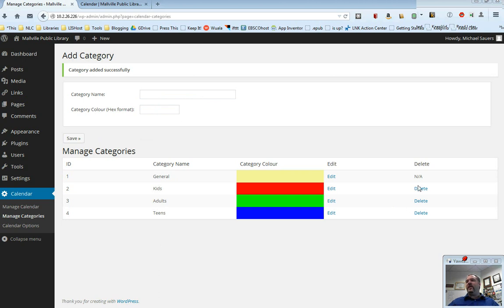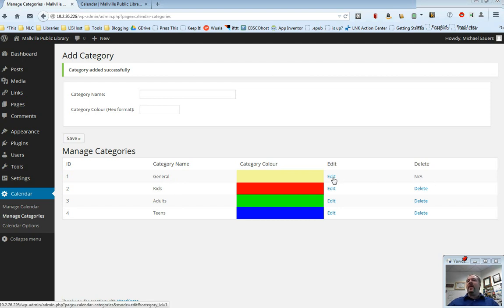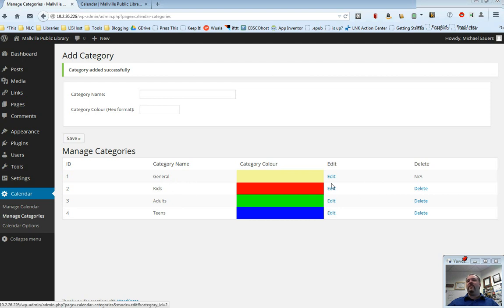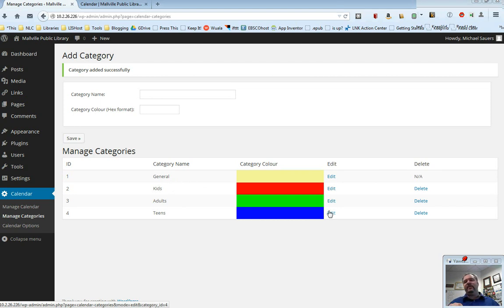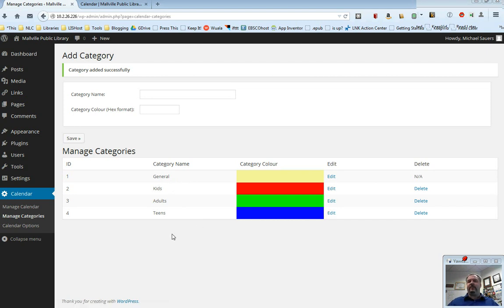Now, notice I can delete the ones I've added. You'll notice that general has to stay. Everything has to be at least in the general category. And then if you want to edit the name of them or what color they are, you notice here we have edits for each one of these. You don't have to use categories at all. But if you do, it will behoove you to set up these categories before you actually start putting events into your calendar.